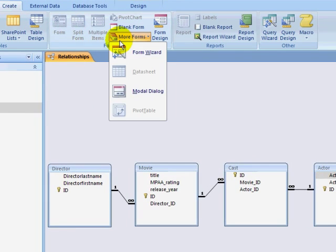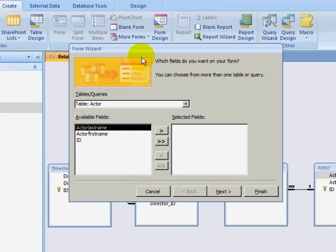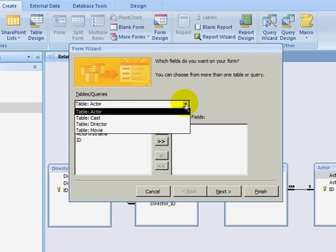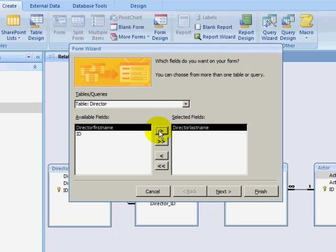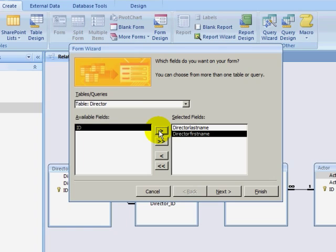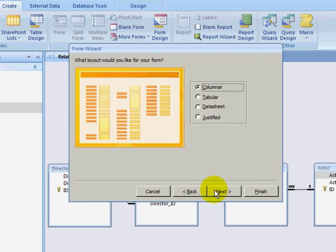I will be creating my forms by clicking on the Create ribbon, selecting the More Forms dropdown, and selecting Form Wizard. I will select the Director table, adding the director last name and first name. After clicking on Next,